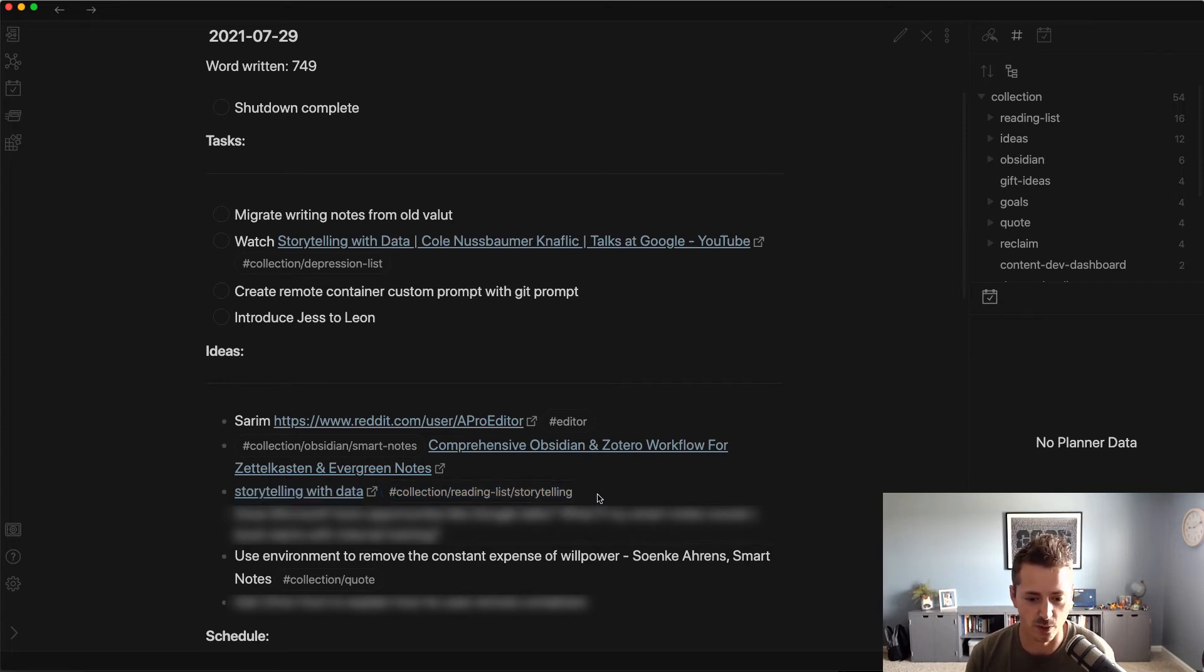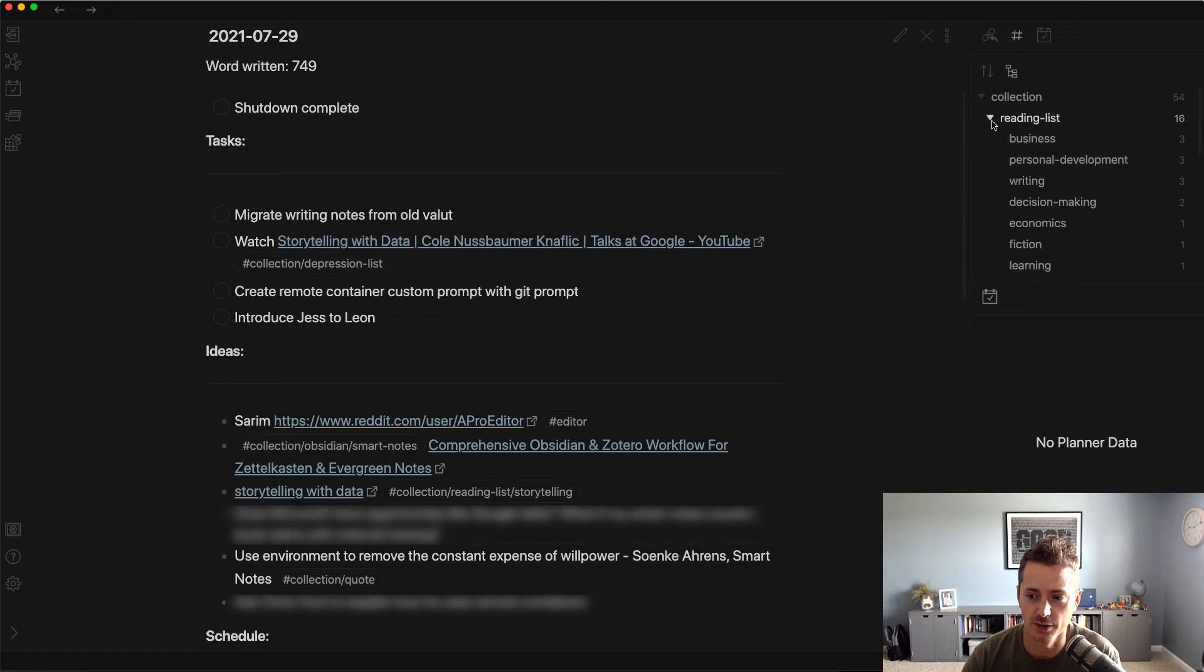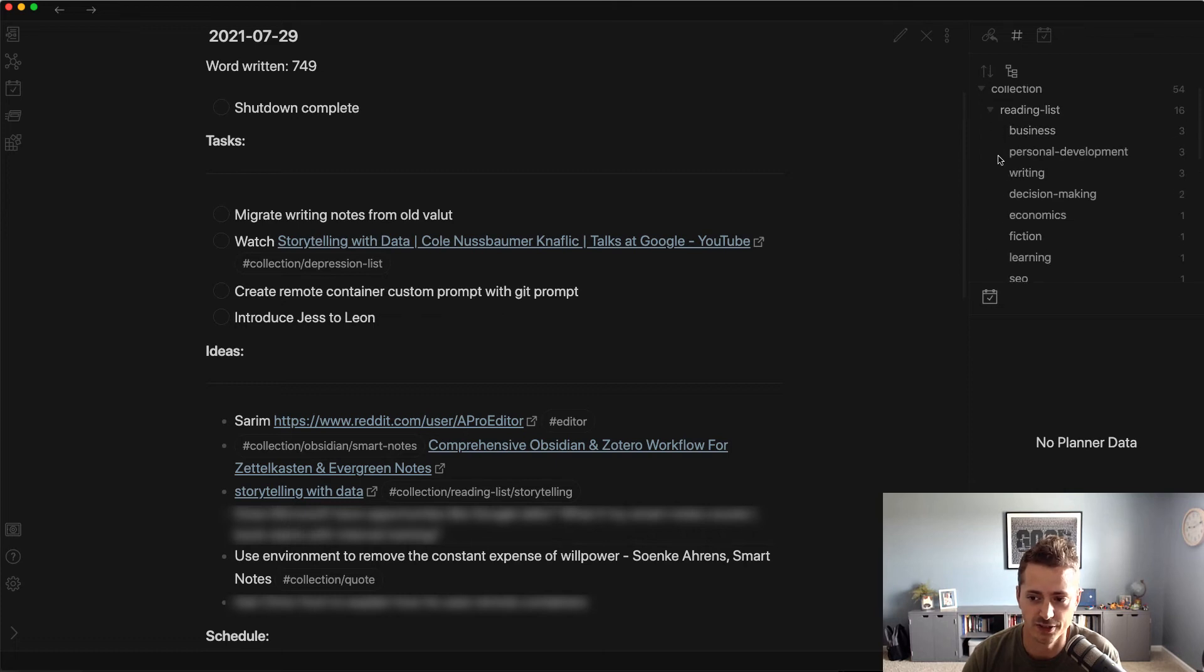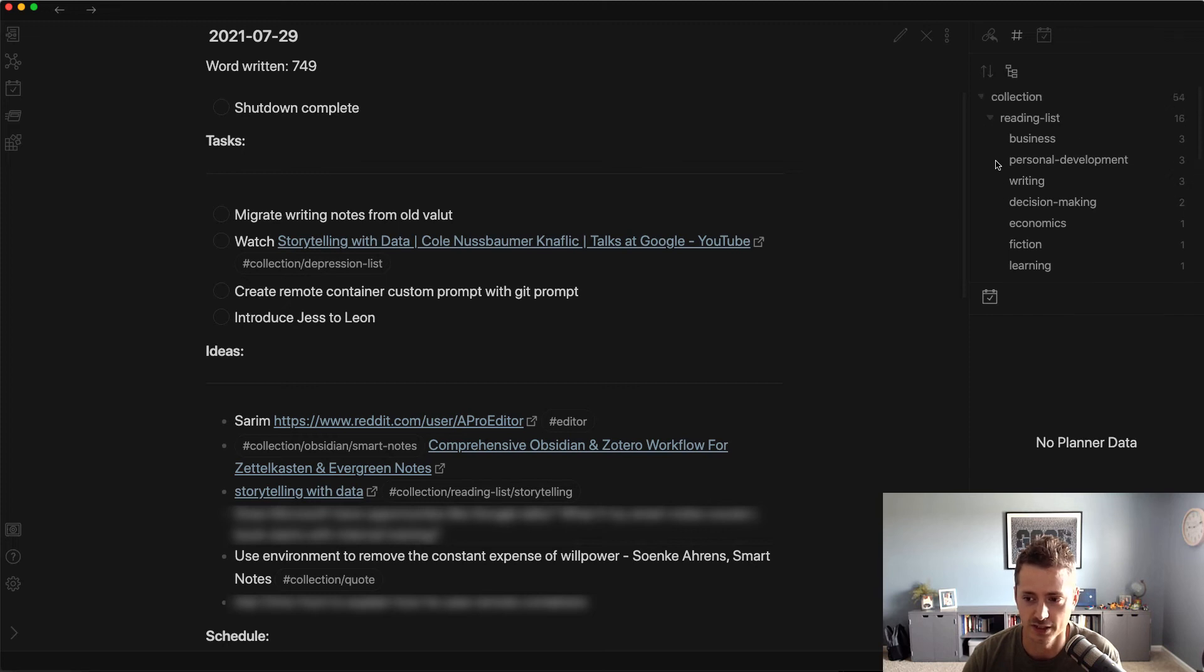This particular tactic right here is way easier and it kind of models Rome Research where you just capture the data that you want and you move on. You capture it, tag it, and move on. That's what I've been able to do. If we expand this out, we can see that I have several categories: business, personal development, writing, decision making, etc.